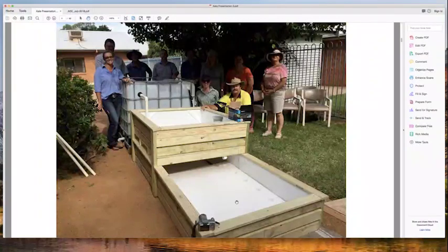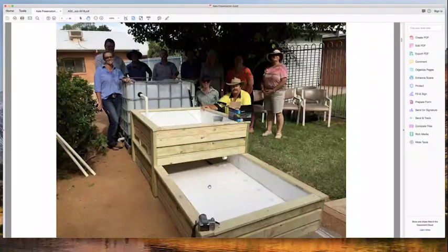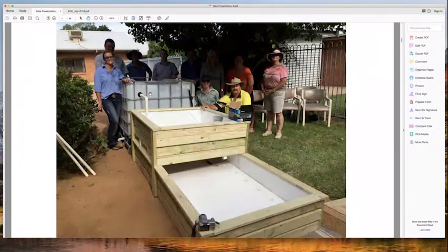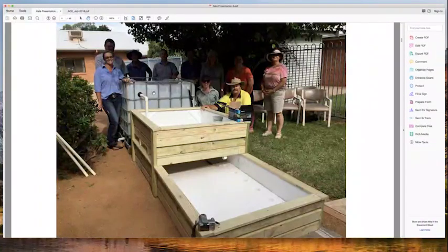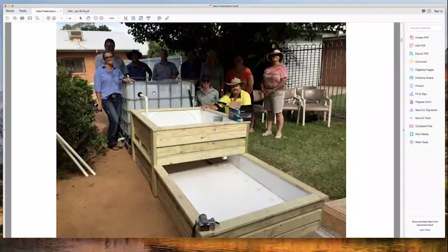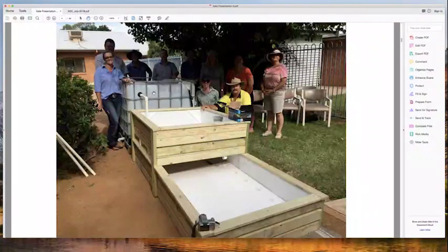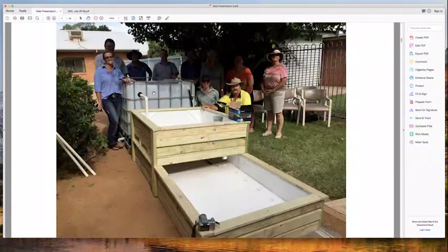This is one we built at a training course in central New South Wales — I think it was Coonabarabran, about a year and a half to two years ago. You can see the floating raft part, the media bed part, and the fish tank — in this case an IBC, but it can be a variety of small fish tanks. In the aquaponics design course we have four or five videos showing how to construct it step by step, plus a bill of quantities so you know what timber and lining to buy.